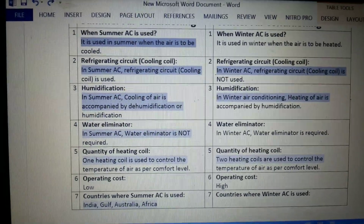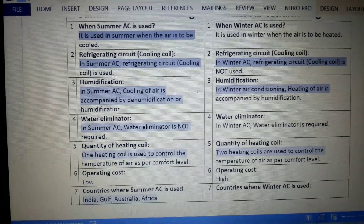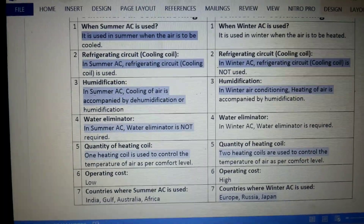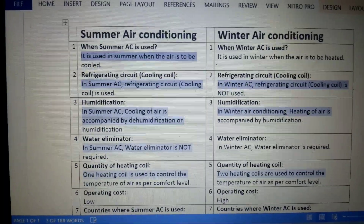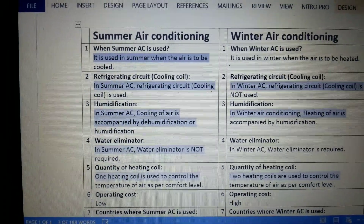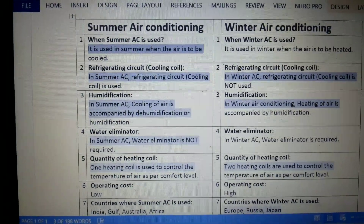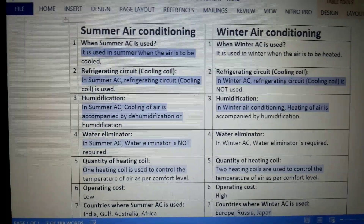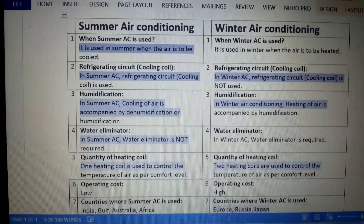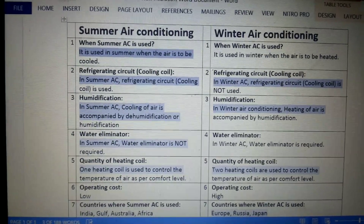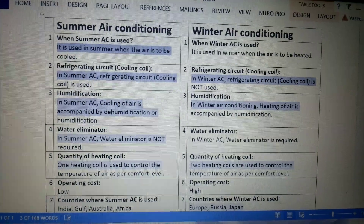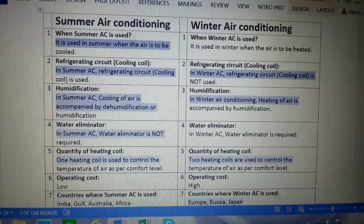The countries where winter AC is used are Europe, Russia, and Japan. So those are the seven differences between summer AC and winter AC. Hope you liked the video — we will meet again in the next video very soon. Till then, goodbye.